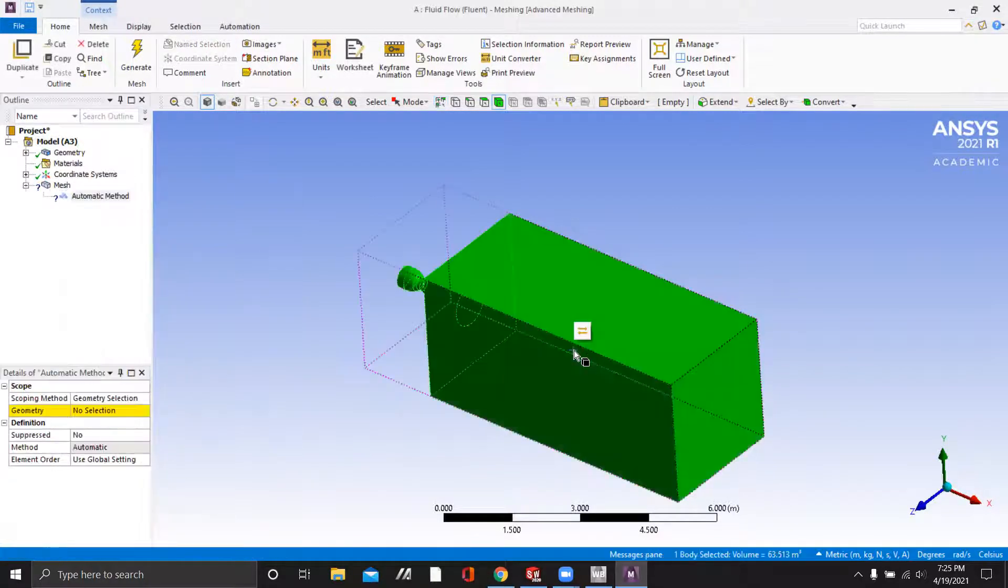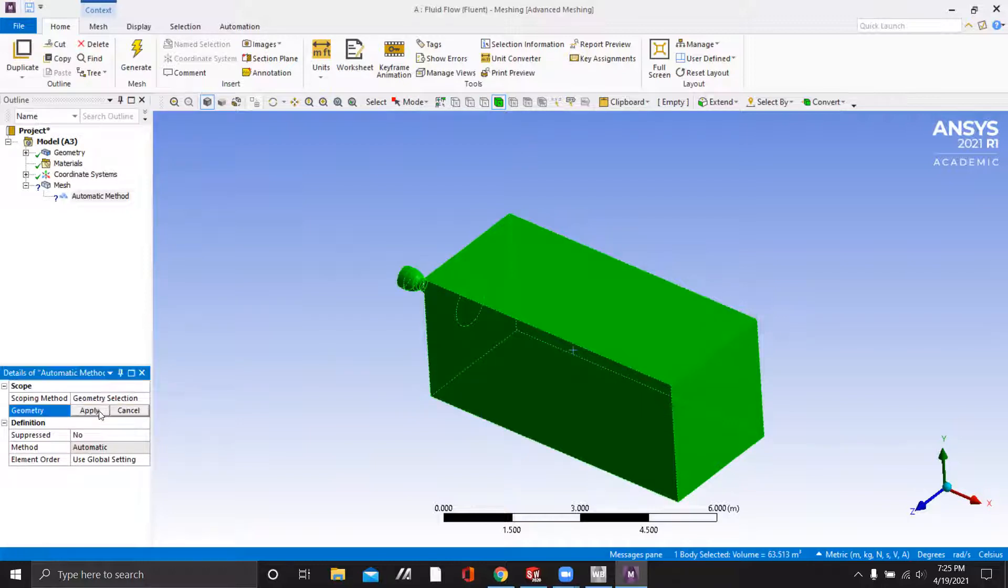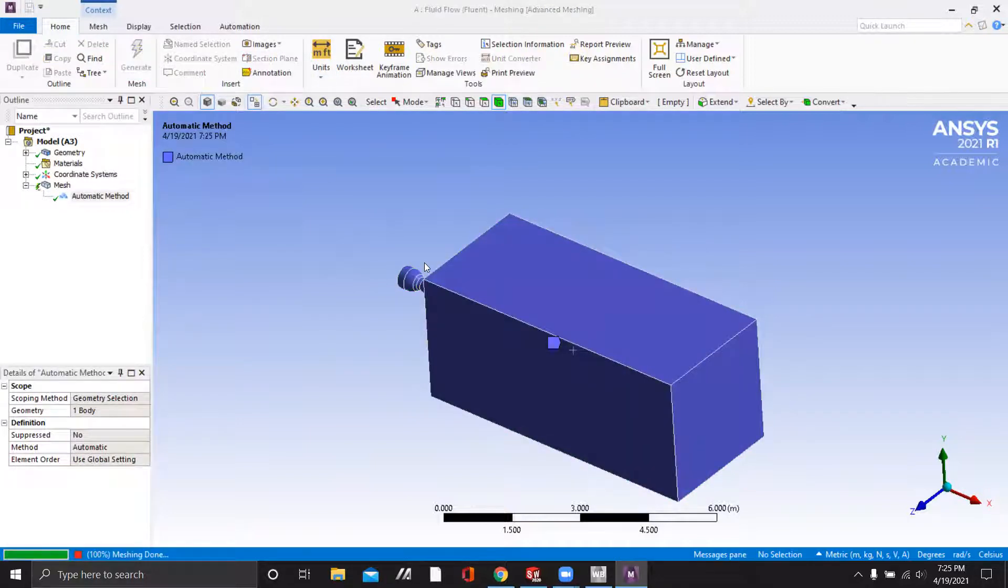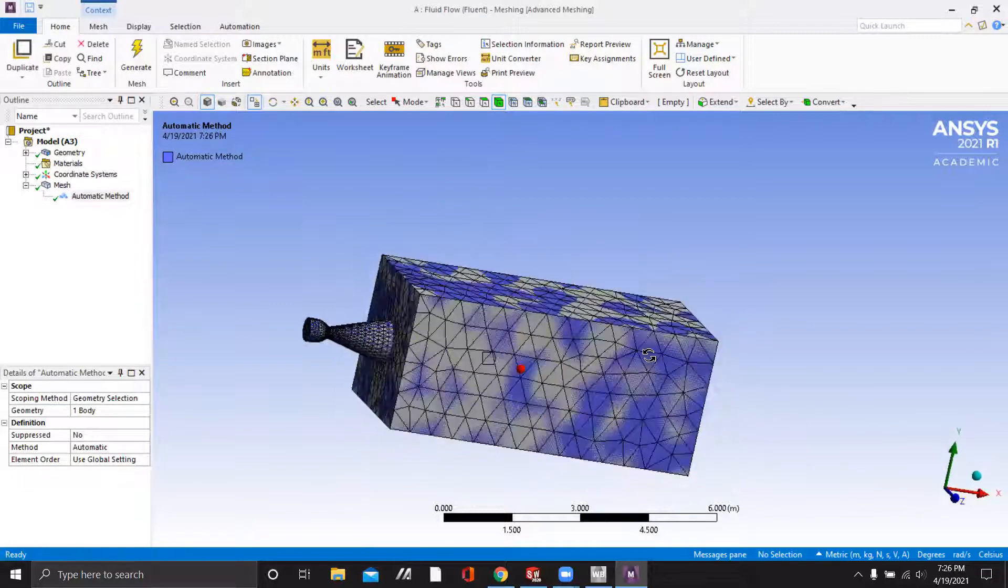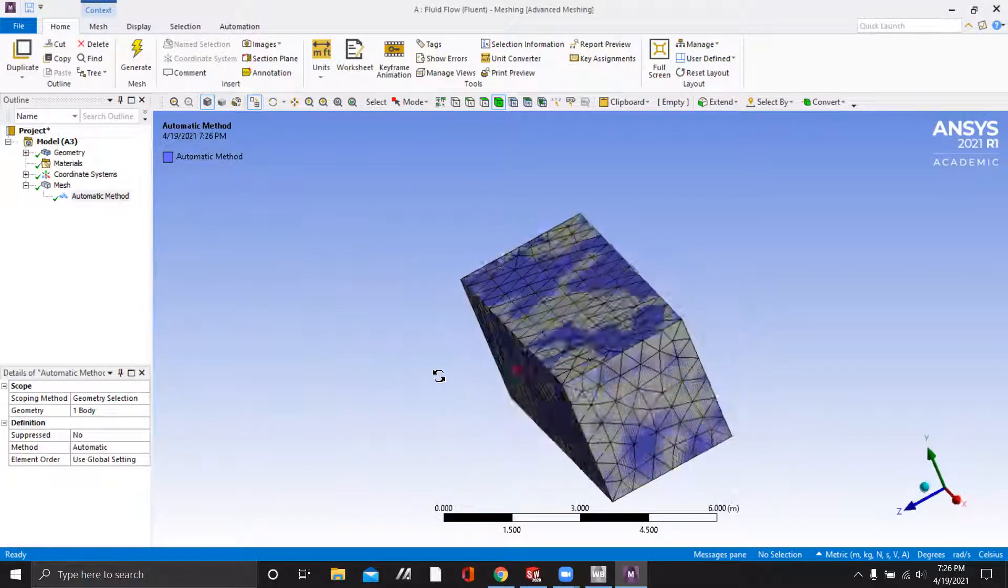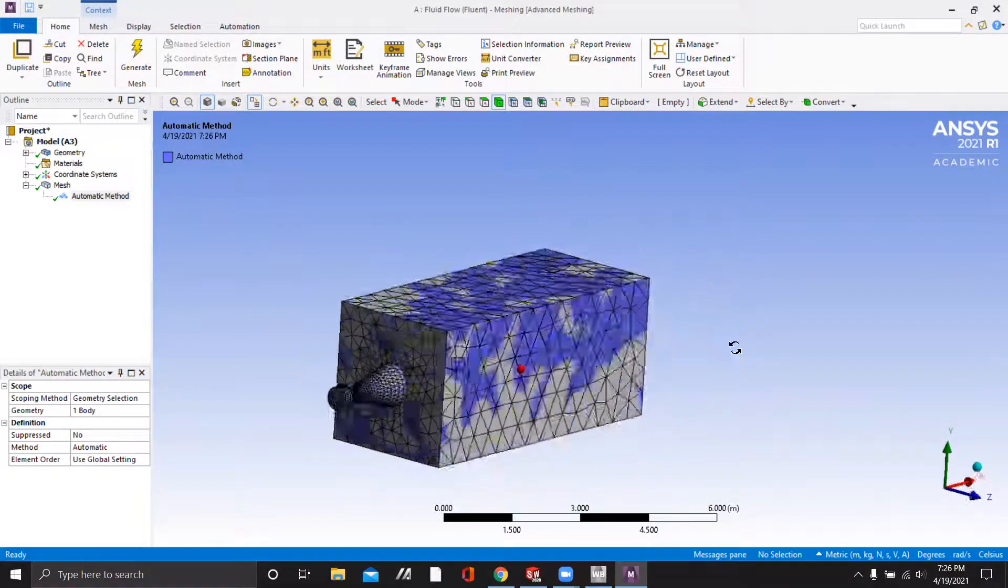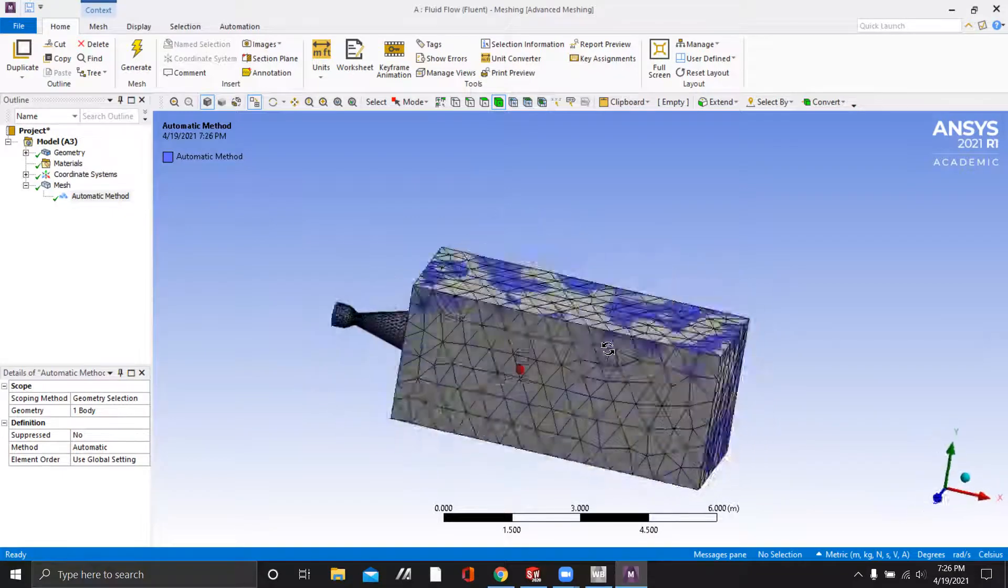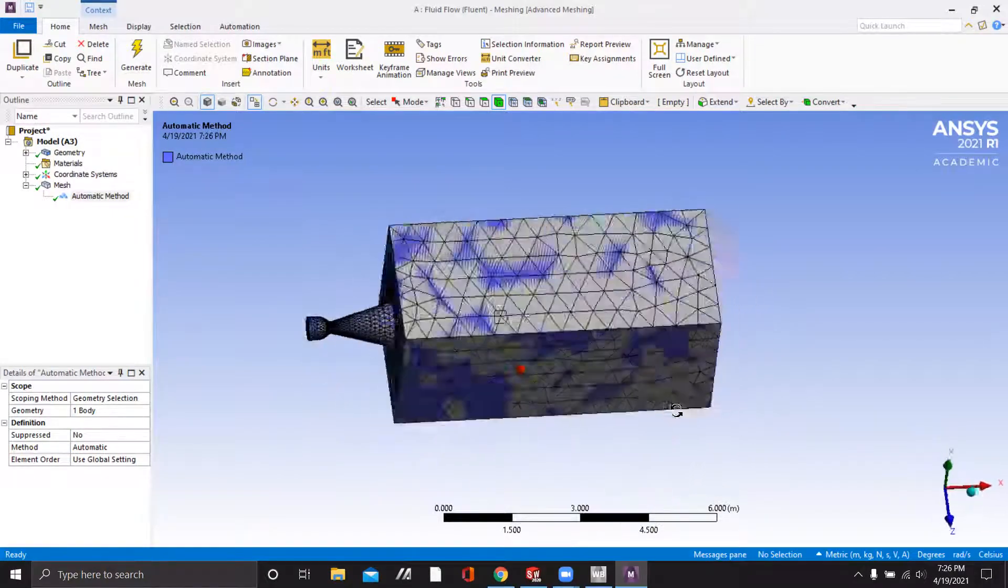And now our model is loaded in mesh. We're going to insert the automatic mesh sizing and click generate. Again, this mesh is very coarse. This is just a tutorial for this video and we're making it simple.